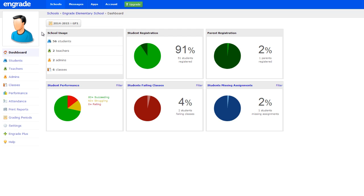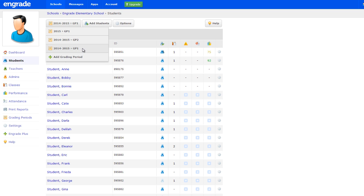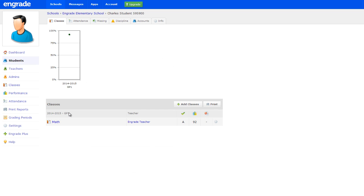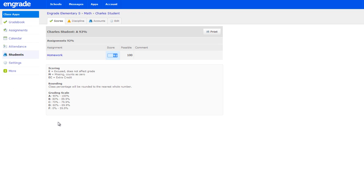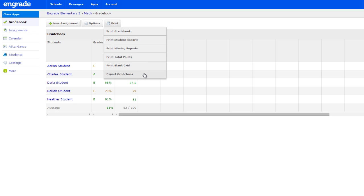To create backup files of the student's grades, navigate to the Students page and select the grading period for which you would like to create a backup file. Select the student's name from the list. On the Students page, click on one of the classes in which he or she is enrolled. Select Gradebook in the left sidebar. Hover over the Print button and select Export Gradebook from the drop-down menu. This will initiate a download of the CSV file containing all student grade information in the selected class. It is advisable that you repeat this process for each class in each grading period in which the student was enrolled prior to dropping the student.